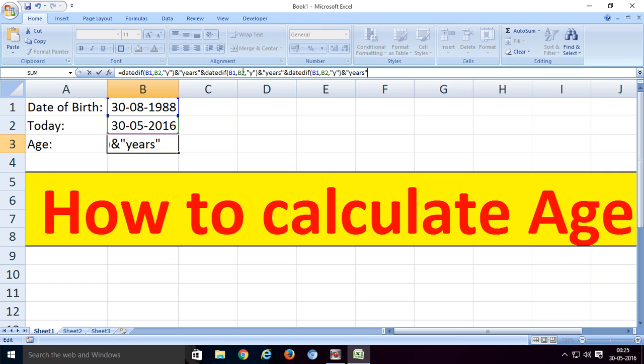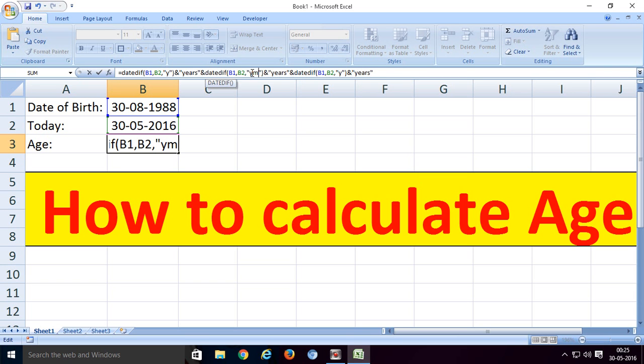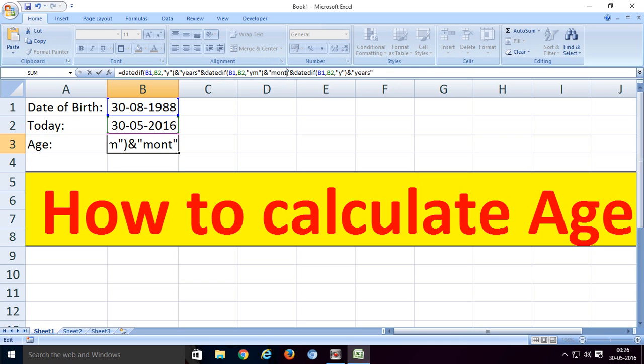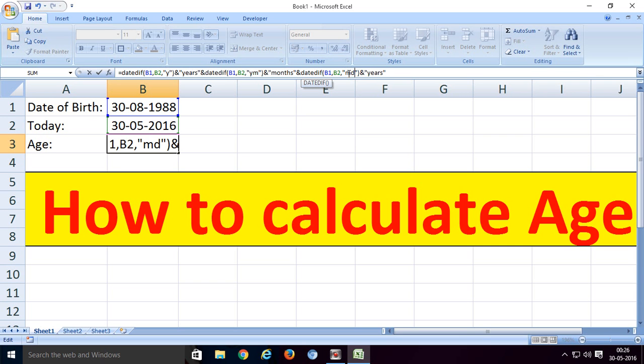For months, change the parameter to YM (year-month) and update the label to months. After that, use MD (month-day) for days.